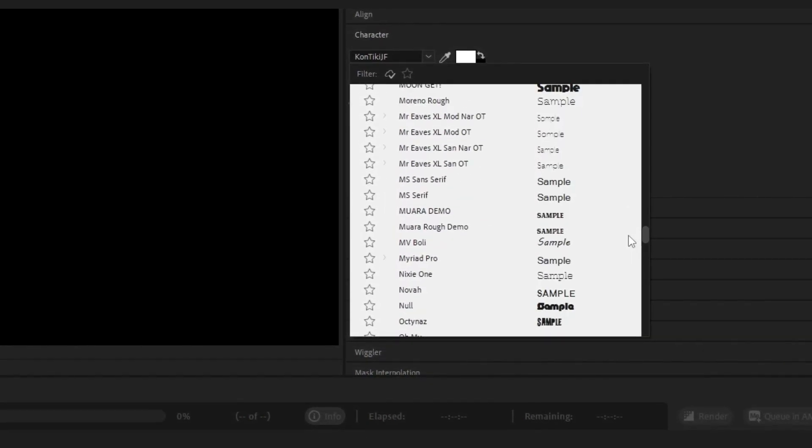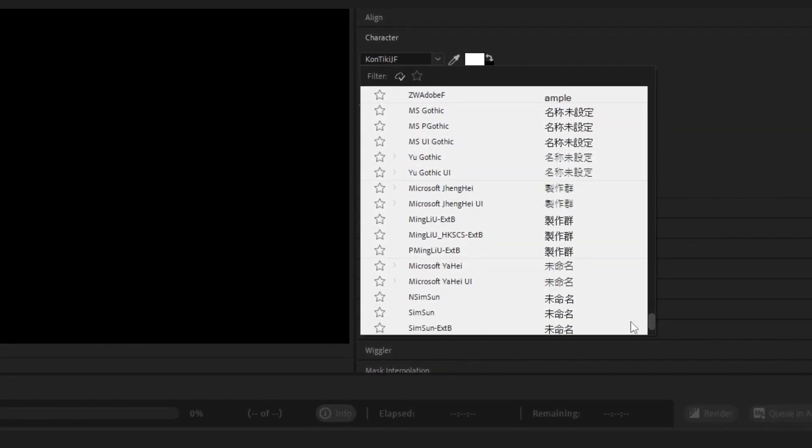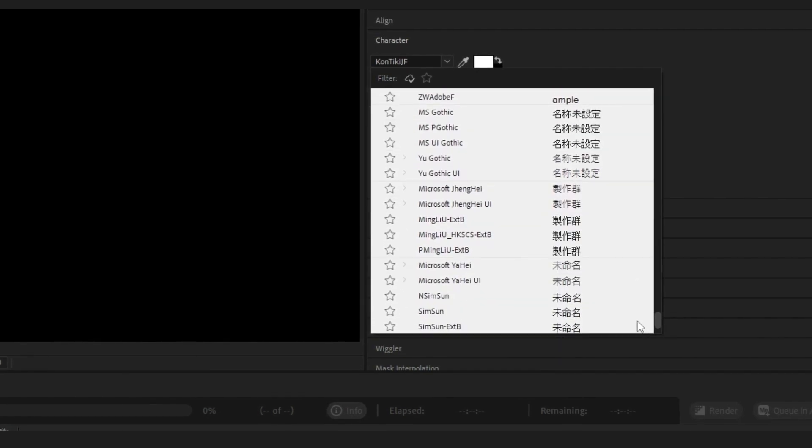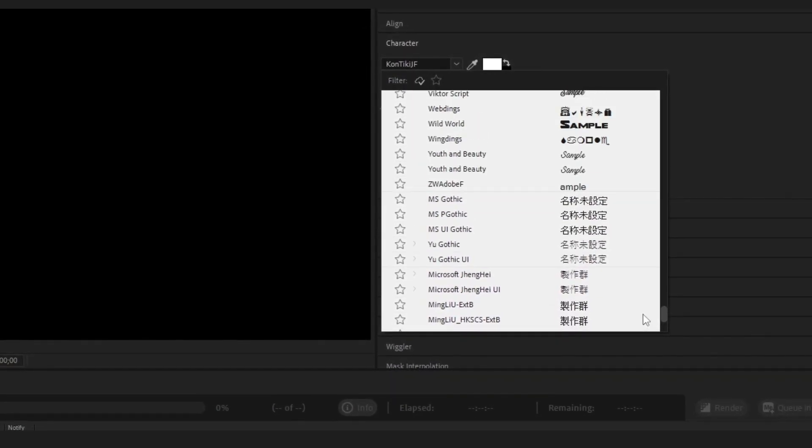I was getting frustrated because of all these fonts in here that I just don't want and never use.